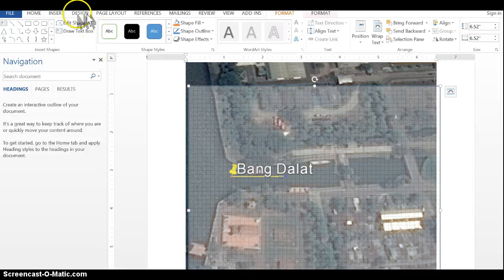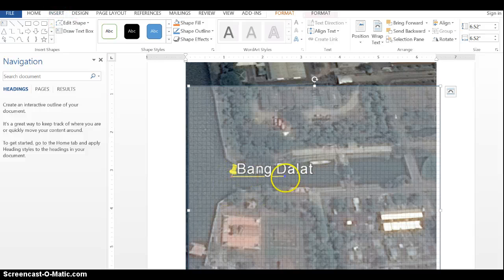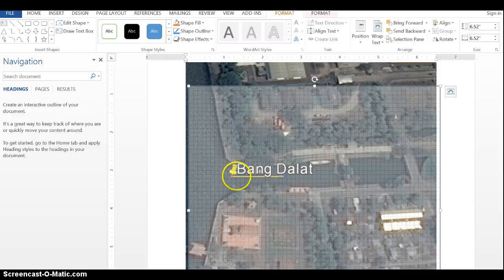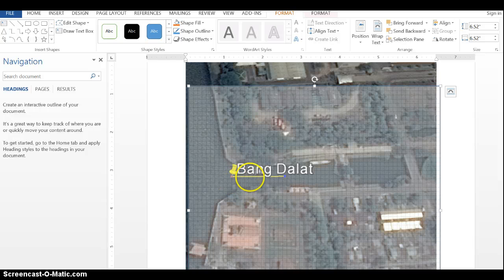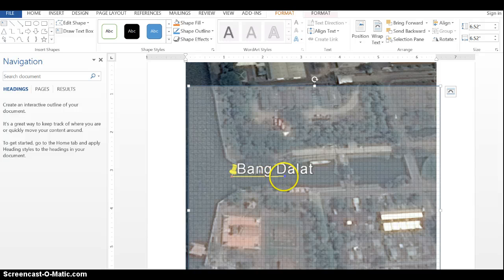Now I'm going to draw my quadrat, using that ruler as a guide. I can see how many squares the ruler is in length — this is half the length of my quadrat. So it's 1, 2, 3, 4, 5, 6, 7, 8, 9, 10, 11, 12 — so 12 squares.